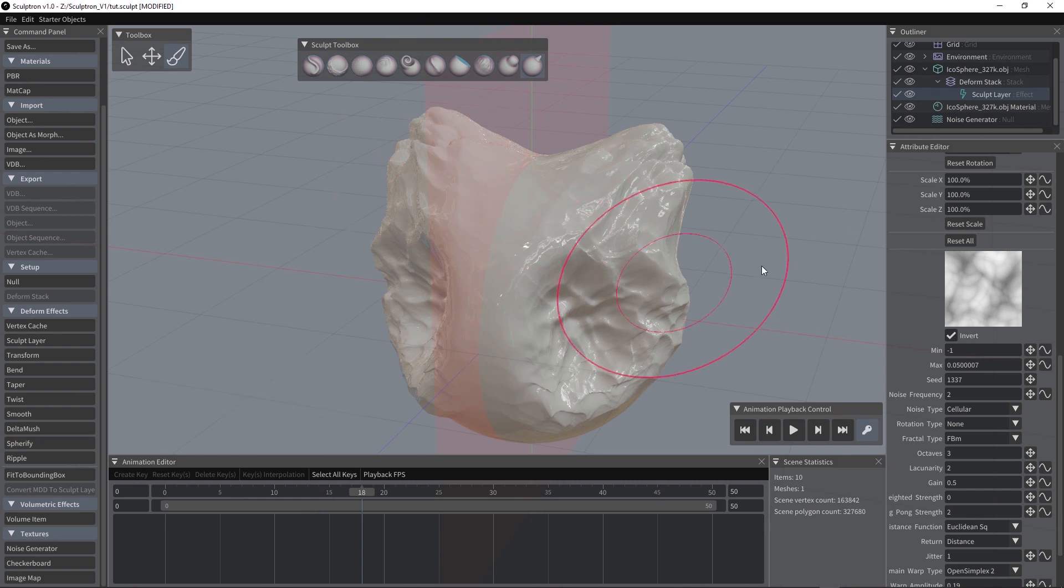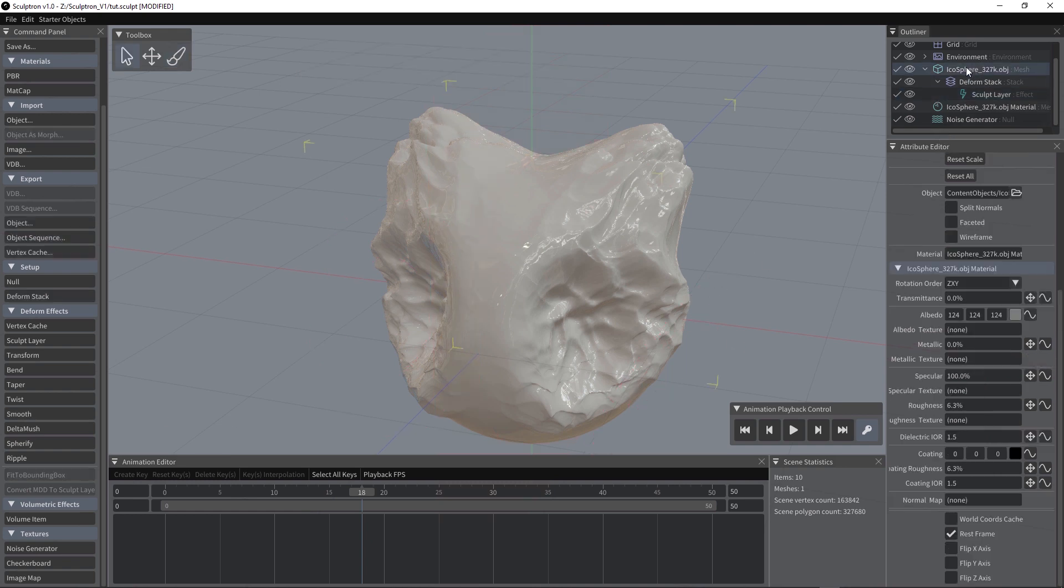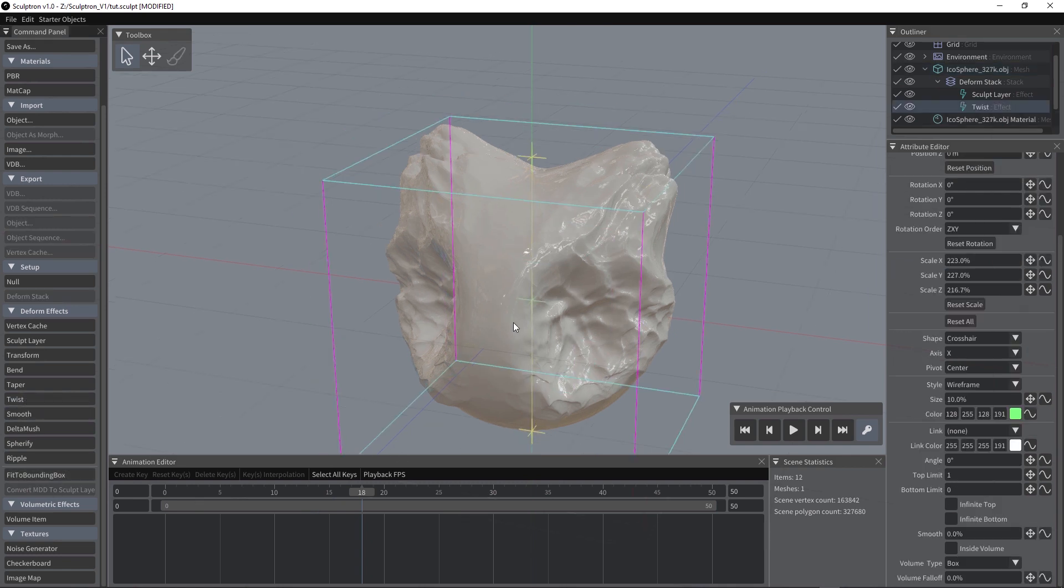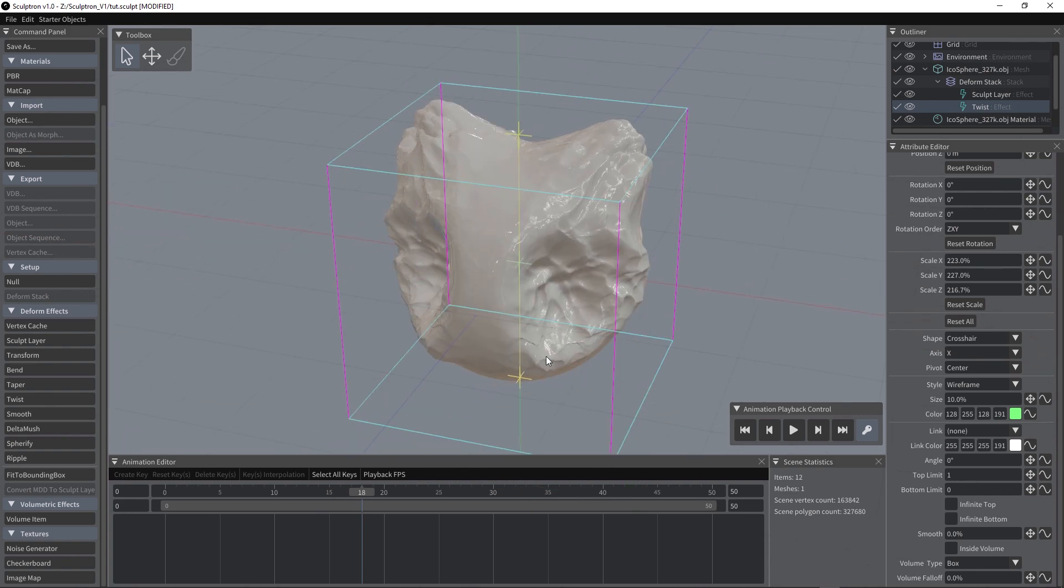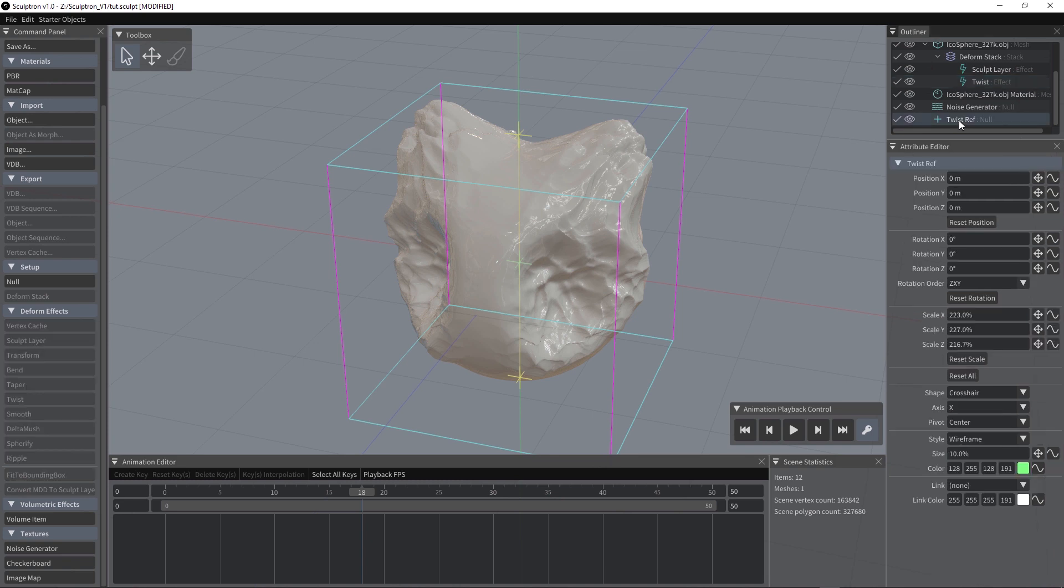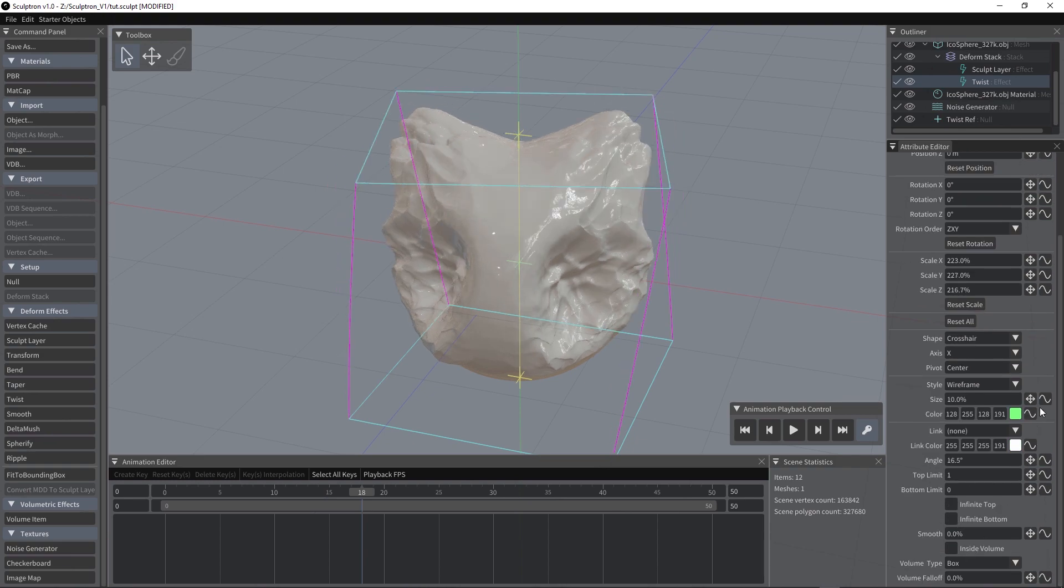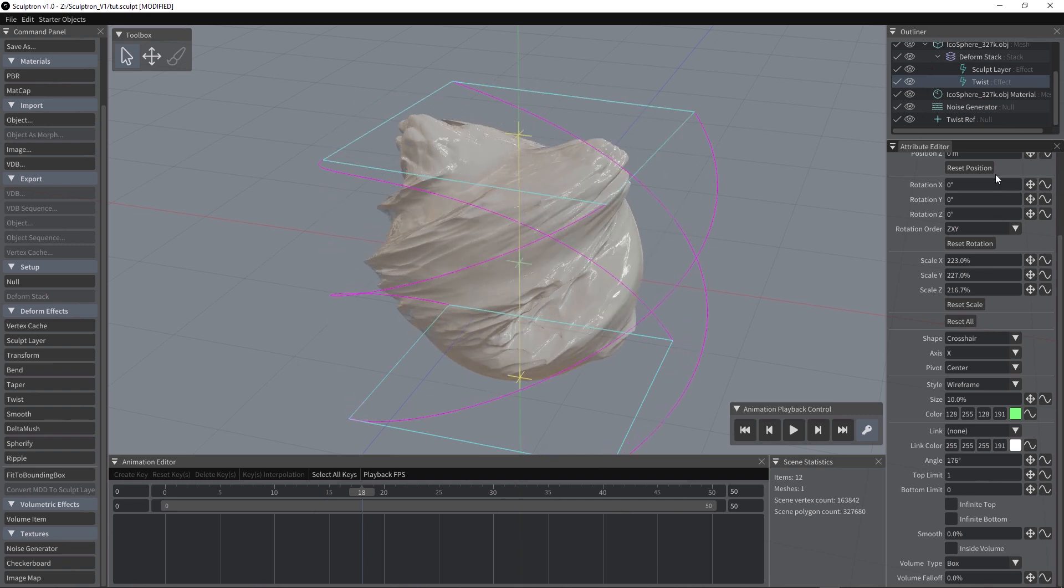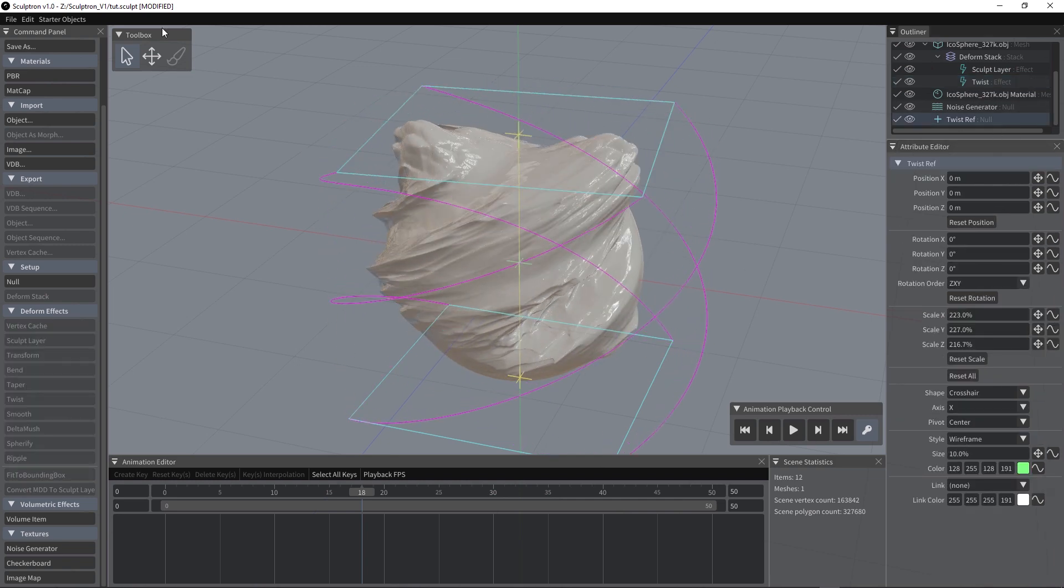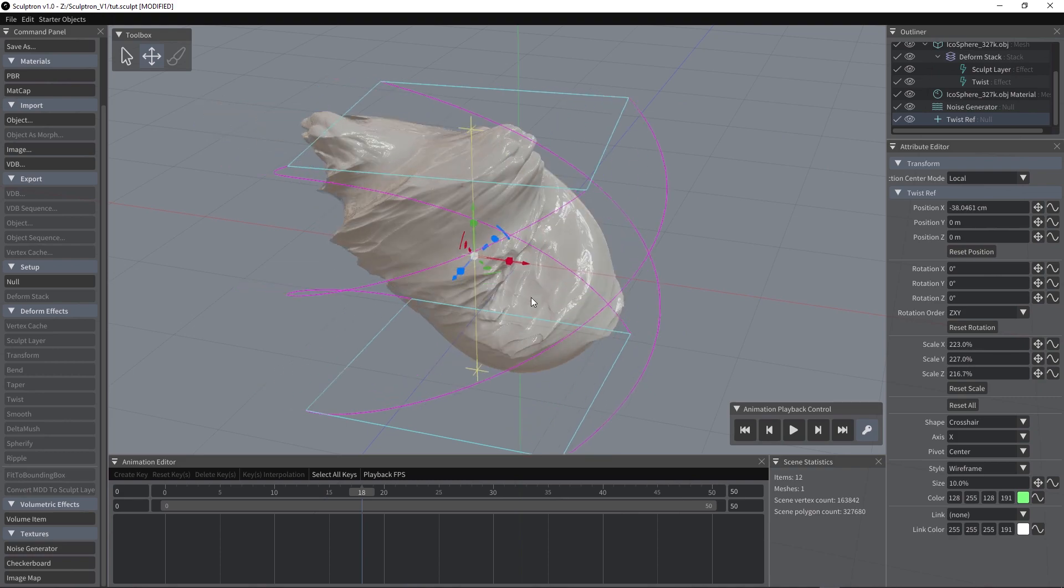We can also apply some pretty powerful deformers to our object. I'm going to select the object again and add a twist deformer. We can use fit to bounding box to adapt the deformer size to the object dimensions. The deformer will be added to the stack of the current object. Also, a reference null will be added. We can use it to animate the effect transformations. Let's select the deformer and change the twist angle. We can then select the twist reference and use the transform tool to move it around and rotate it.